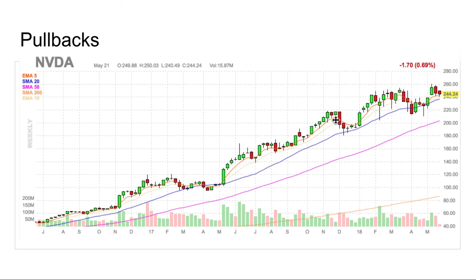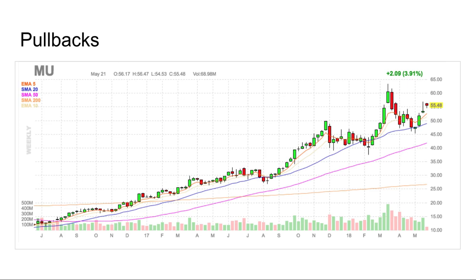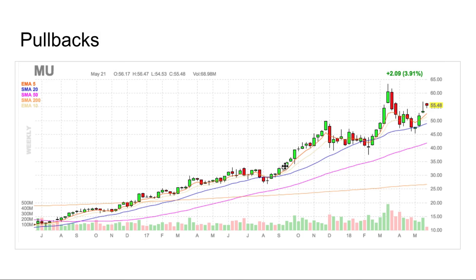Micron shows a similar pattern — stock goes from $15 to $30, a 100% move, then forms what looks like a head and shoulders: one shoulder, the head, another shoulder, with a moving average break. Traders think it will tank. But once the stock takes out a key level, everyone trying to short it gets trapped, and the stock moves from around $32 to nearly $50 in quick time.